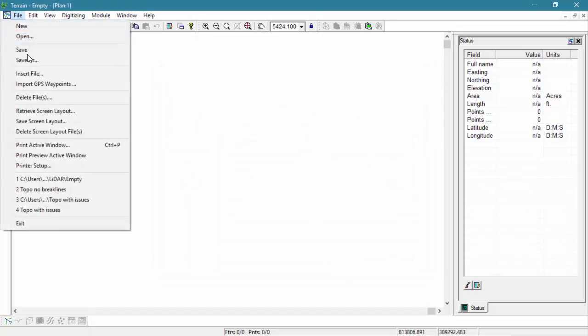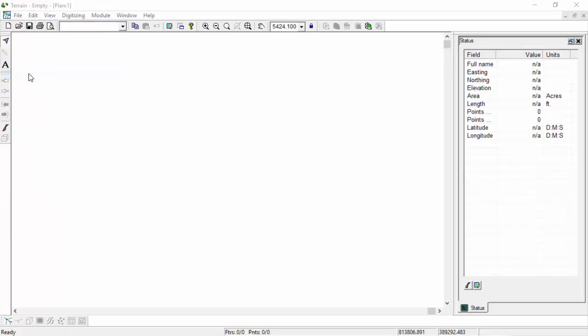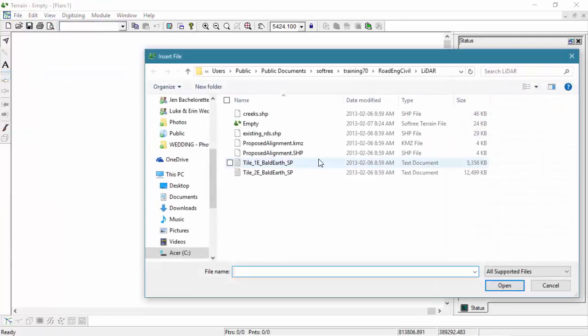Let's start by setting up a Linear Corridor feature. We'll import a proposed alignment for our road centerline.